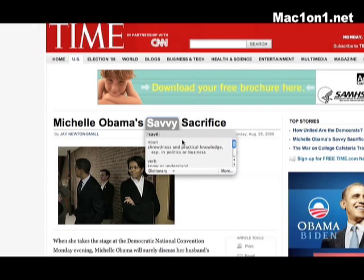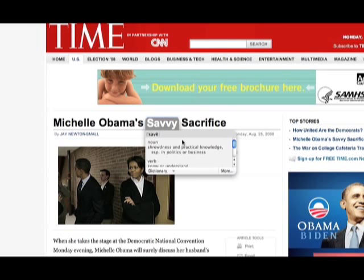As you can see the dictionary application has many uses especially today when things like spelling and definition are pretty critical when you're sending emails or getting your information online. I hope you've enjoyed this Mac OS 10.5 tip and please check back to Mac one-on-one for more episodes like these in the future. Thanks!